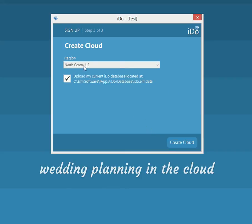Here we are back in I Do. We'll click Continue and we're at the create cloud stage. Right now we only have one region where the cloud will be stored — that's in the north central United States. But as time goes on, we're going to put them in more locations around the US, and in Europe and in Asia as well.